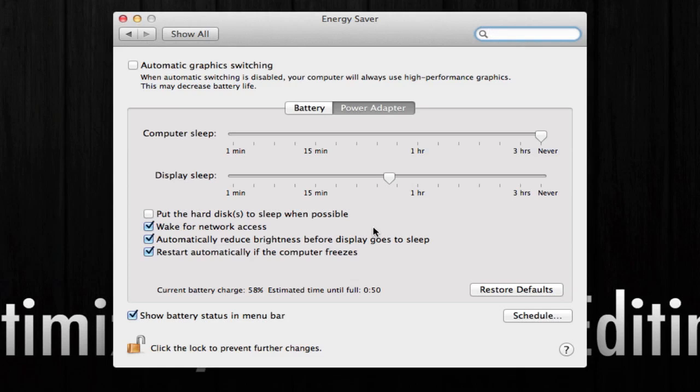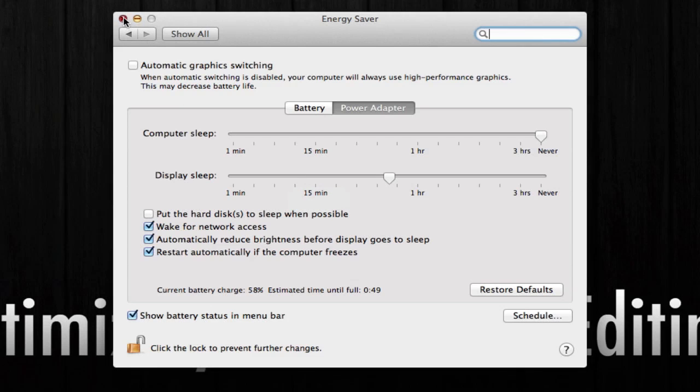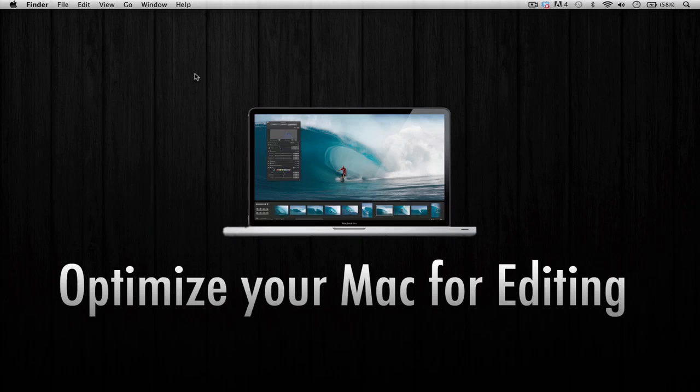The next thing that we're going to do will not involve the System Preferences window whatsoever. We're going to have to download one program that I've covered already in one of my videos. Let's just close this window. What I want you to do is go to your favorite browser, whether it be Google Chrome, Firefox, or Safari.